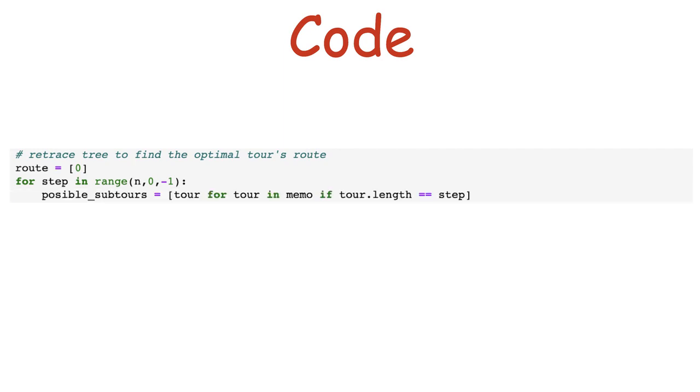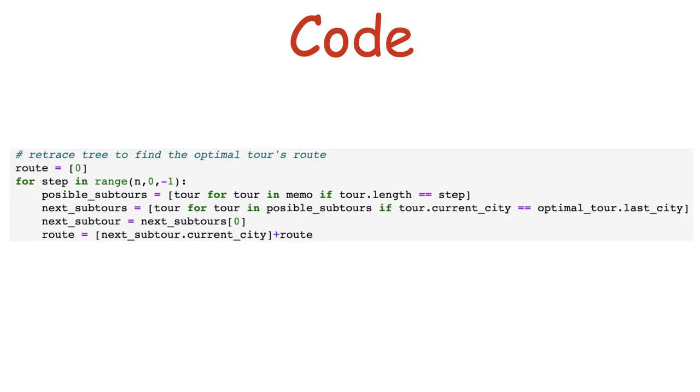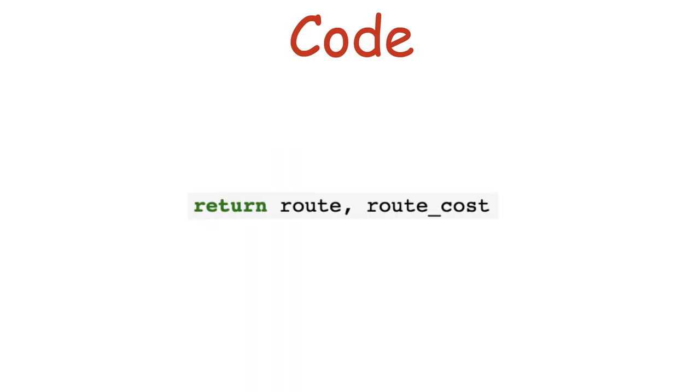Each time, finding the tours of the wanted length, finding among them the one that led to the optimal tour. And we add the current city in the tour to the route and update the optimal tour variable to now contain this tour, so in the next iteration of the loop we can find the tour that led to it. We just need to return the result and we are done.